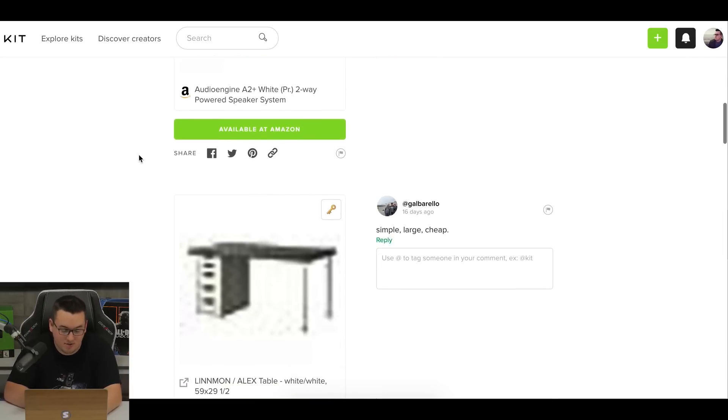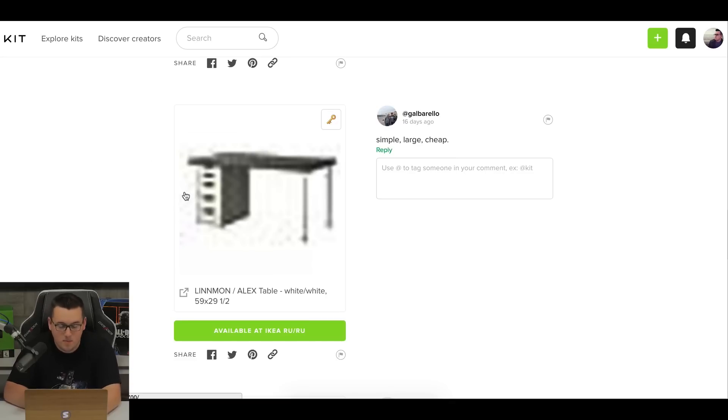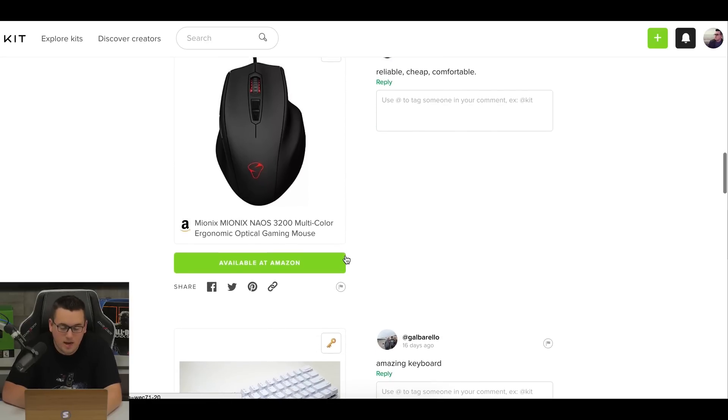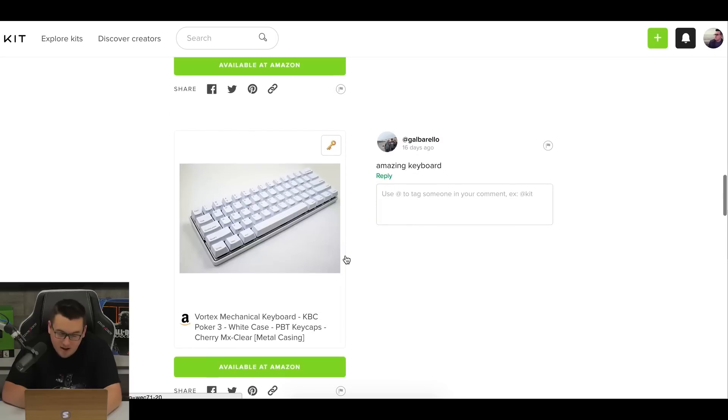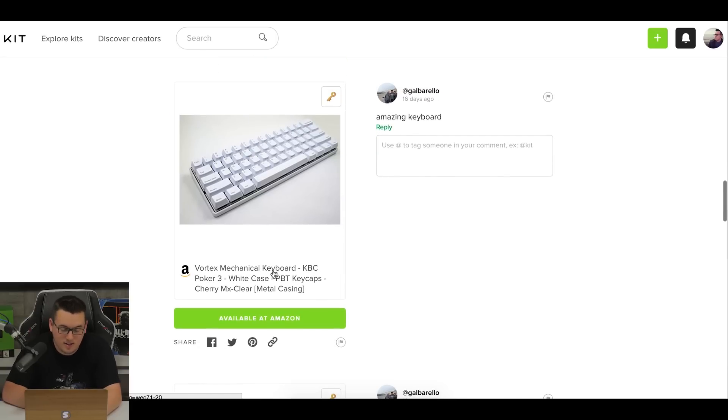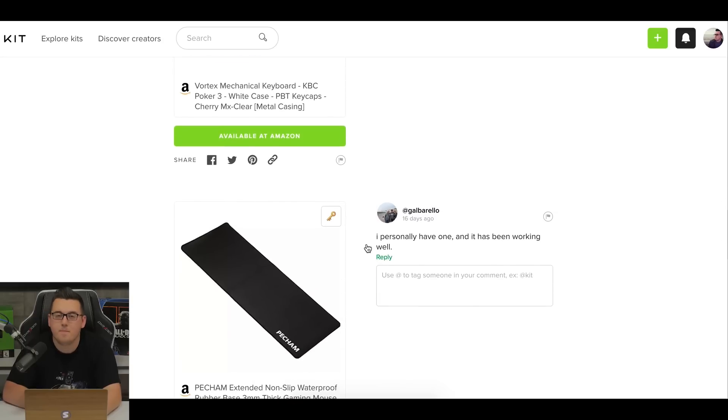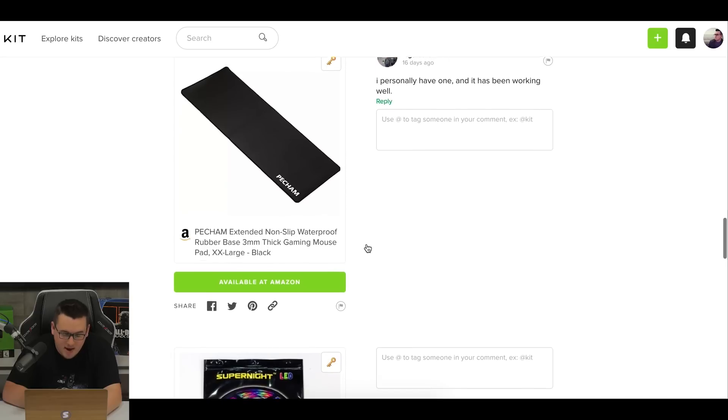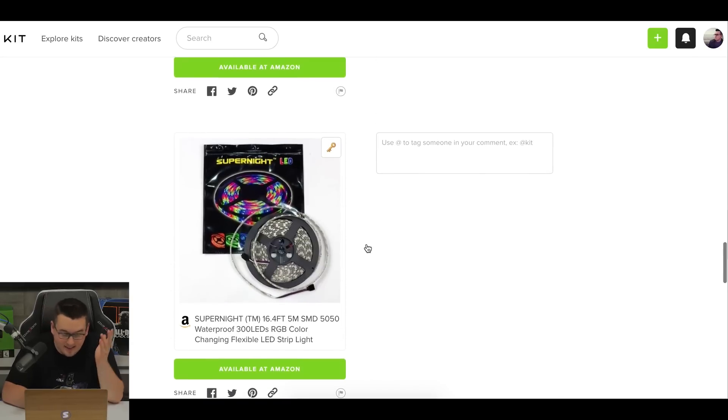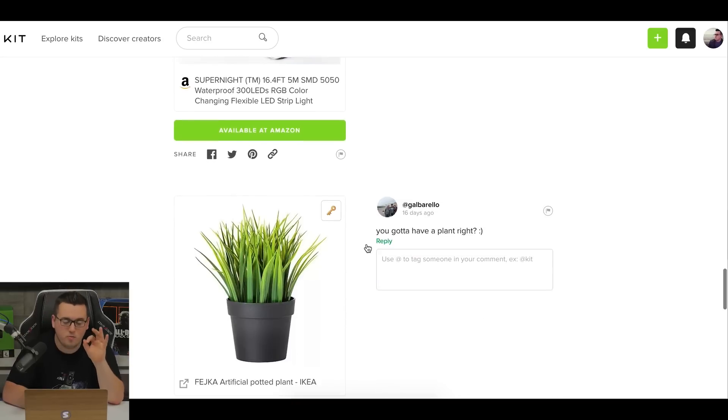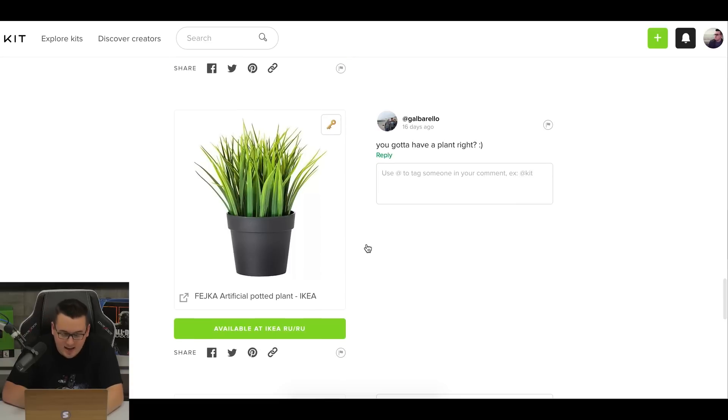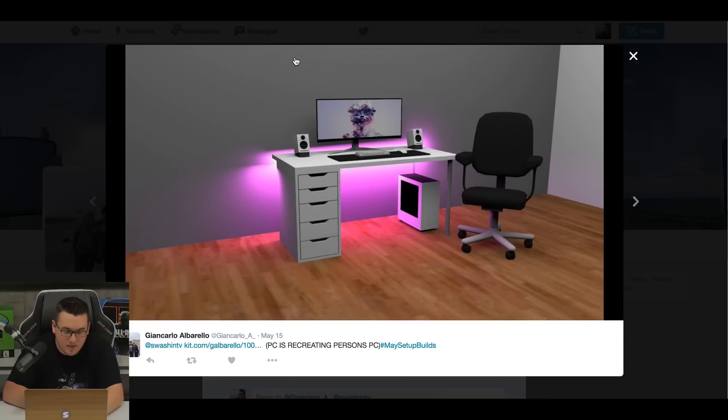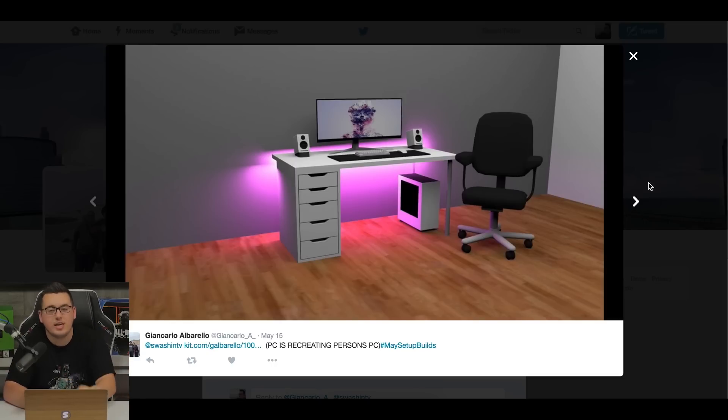Now the desk is the Linmon Alex combo. You know, we see this all the time. Simple works, got storage. His mouse is the Mionix multicolor ergonomic optical gaming mouse. He says it's reliable, cheap, and comfortable. Never heard of it, but I'm sure it's more than fine. Same with this Vortex mechanical keyboard, never heard of it, but he claims it to be amazing. Also he's got an extended mouse pad. Always good to have one of those, always adds to the setup. LED, same thing. It's always just a nice little thing to have a little bit of spice. And then of course a fake plant from Ikea. I like it. It's a very simple setup. And if you look at his Twitter, the picture really kind of shows how it's going to look. It's going to look powerful. It follows through the whole theme and I like that. It looks really, really nice, but it's up to you guys to decide if you think he really deserves it.